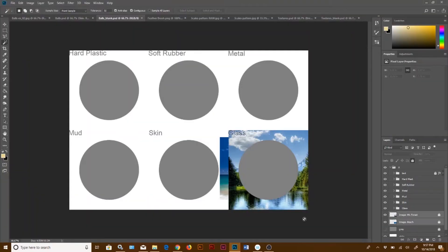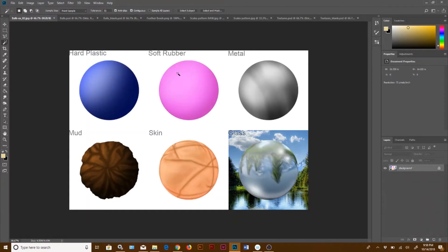For your assignment, you're going to be filling out two worksheets: the material balls blank worksheet and the textures worksheet. You'll fill these out and color them according to whatever prompt they have. Here's one example for the material balls — you'll see hard plastic, soft rubber, and metal — and here's another option of what you can do.